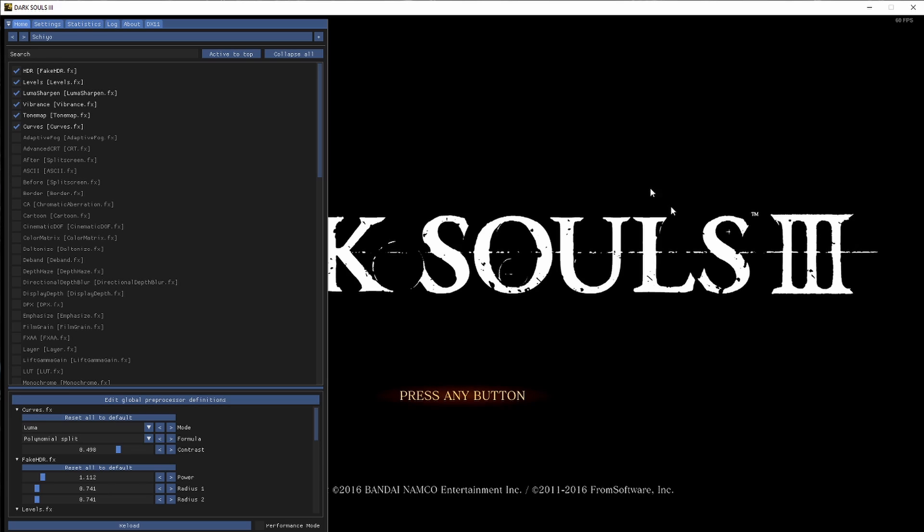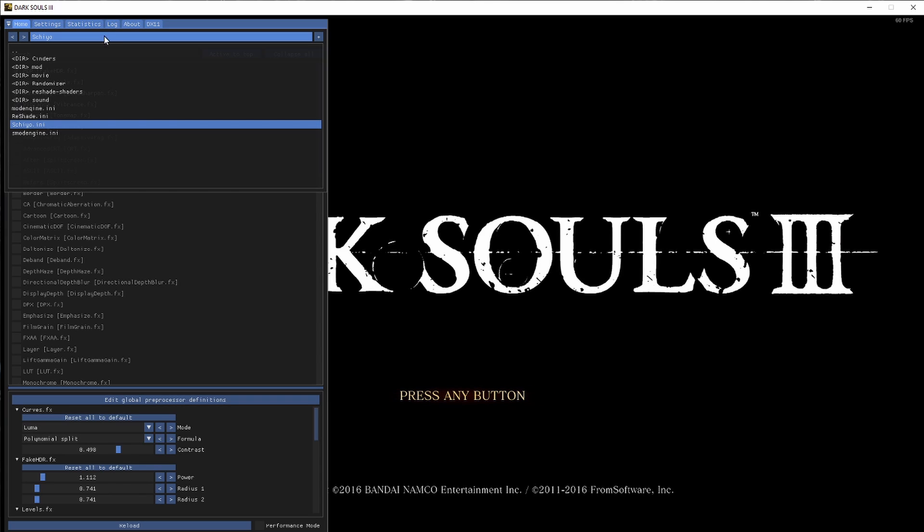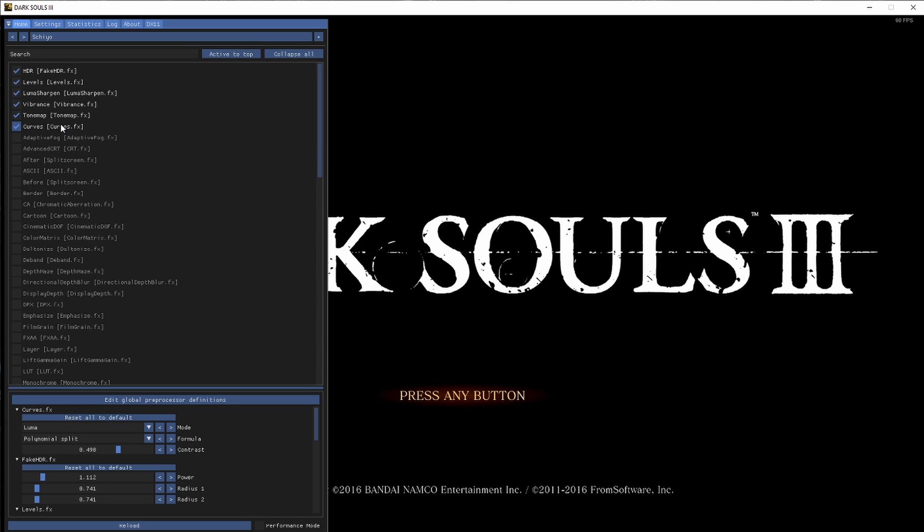The key part of this is at the very top, we have a drop-down menu. And it reads the directory that your game is installed to. So we simply select the INI file that you've copied over into your game folder, namely Shio. And it will automatically set your settings to what I have on my stream.